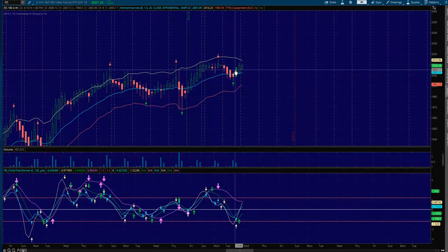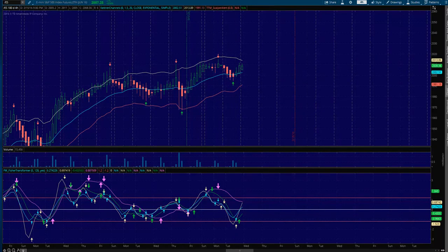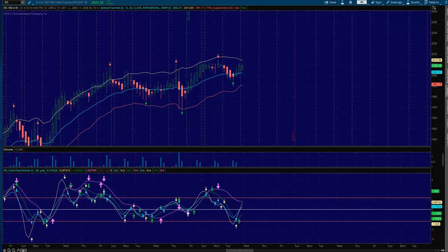Hey, Sean Jantz here. I'm going to do a quick battle plan for Wednesday, March 16th, and I'm going to do it on Slash ES, which is the S&P 500, and Slash TF, which is the small cap 2000. I want to start here on Slash ES, and I always start on the 4-hour chart.